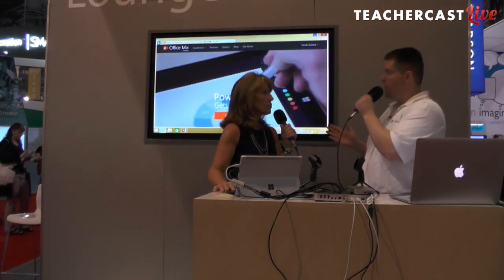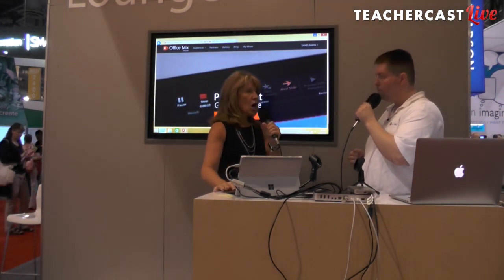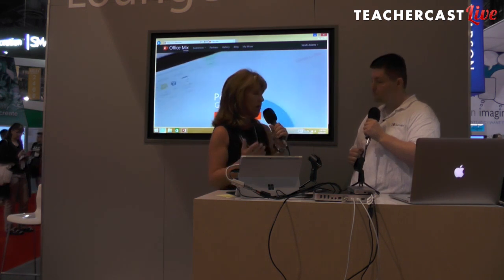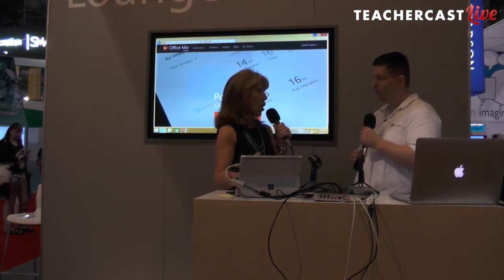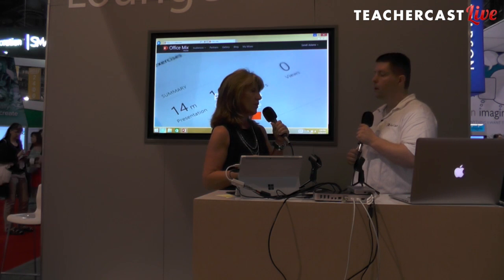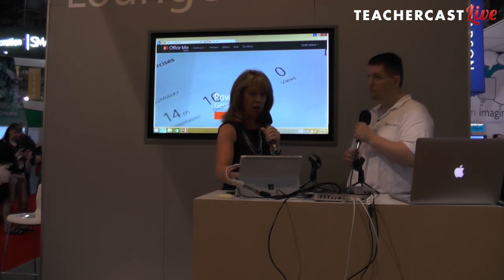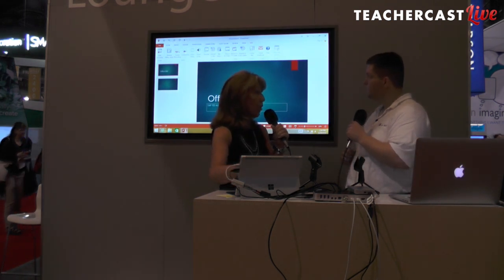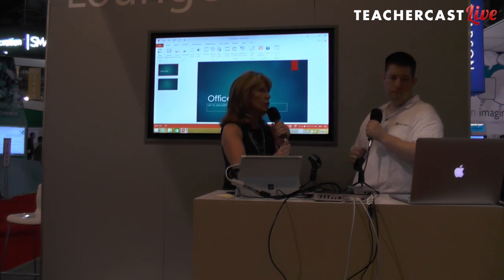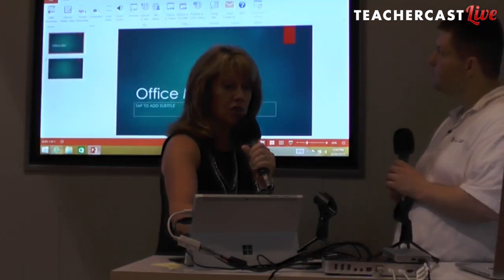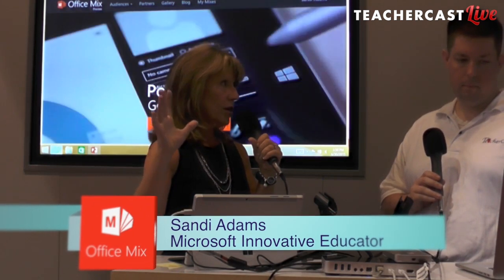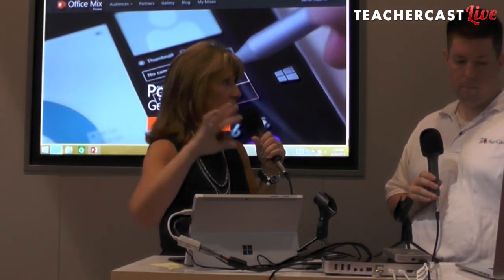Talk to us about Office Mix and how you're using it in your school. First you need to install the add-in. You'll go to mix.office.com, and it'll give you an opportunity to sign in with a Microsoft account. If you don't have one, you can get a free Microsoft account through Outlook or Hotmail. Once you do that, you'll have an additional tab added to PowerPoint called Mix. Unlike PowerPoint, these don't live on your computer — they live in the cloud, which enables you to share them with anyone who has access.